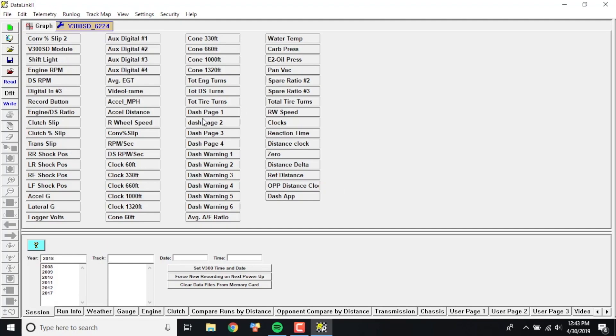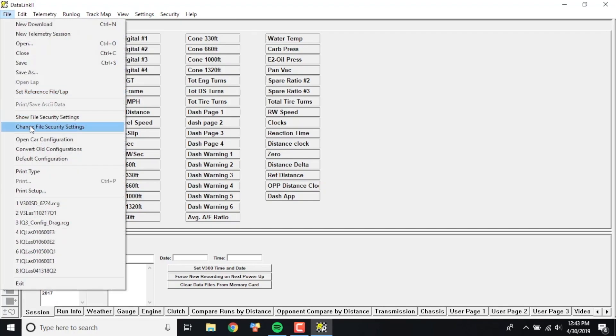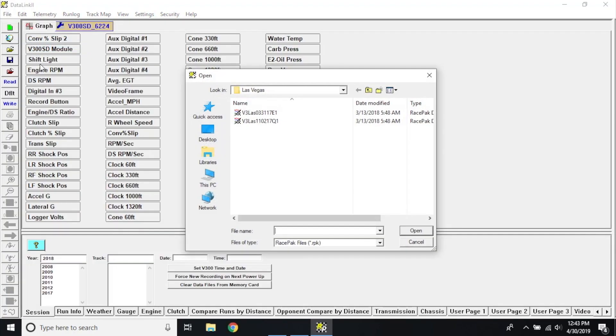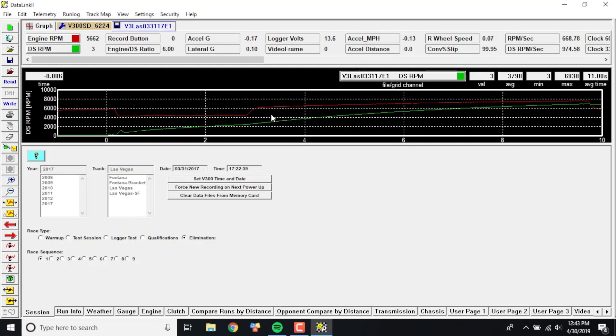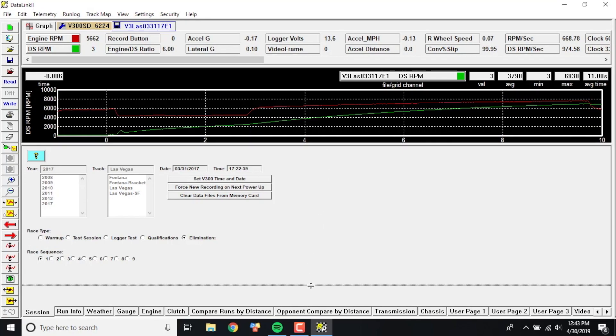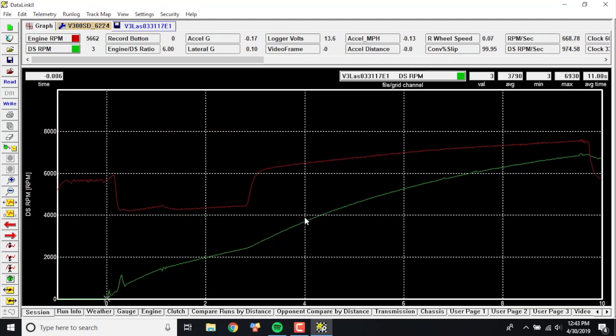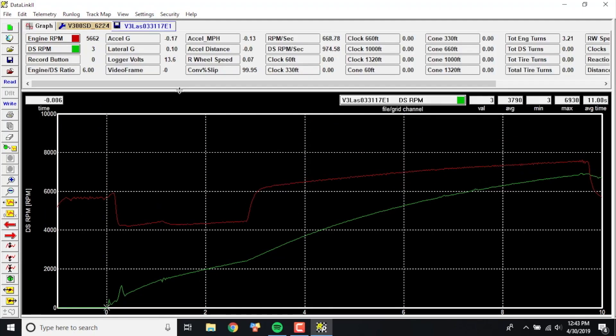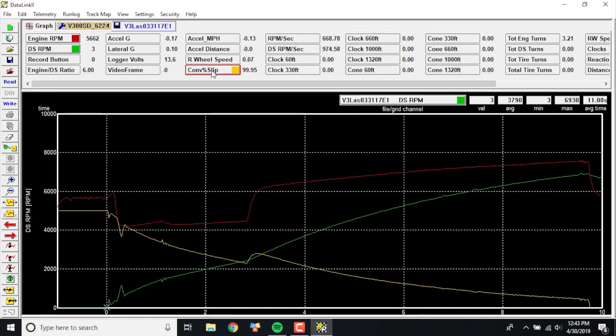So basically now you're just going to go ahead and make a run. Let's show you an example real quick of one that we have this in here to kind of show you what it's actually done. So this is a super comp dragster run where converters are very important. Let's go ahead and take a look here and see if we can find converter percent slip.